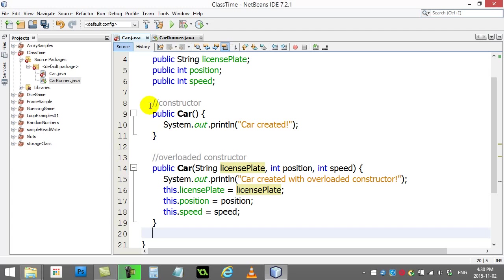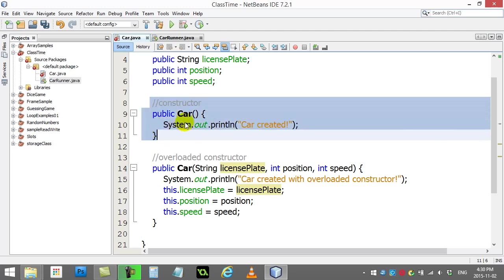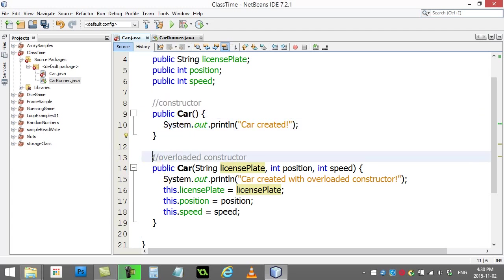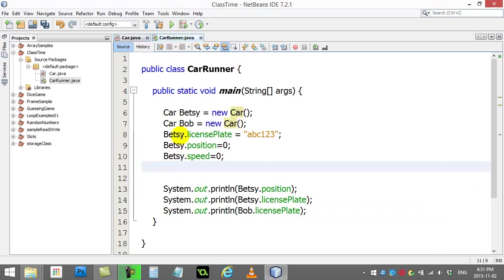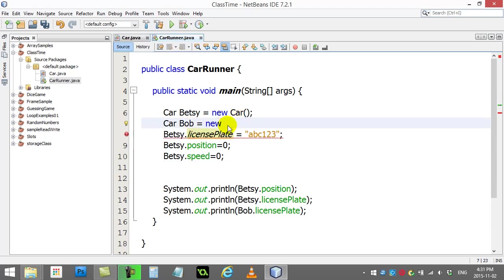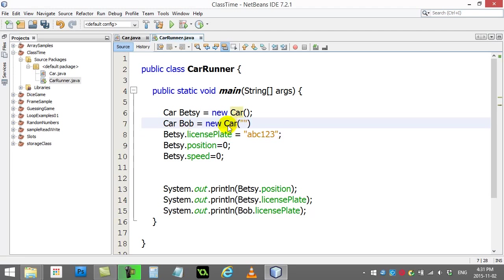Now I have two ways to make a car. I can either use this constructor or I can use this constructor. Now how to use this? Well, let's just go and use it. When I make Bob this time, I'm actually not gonna say new car, I'm gonna say new car bracket, and I'm gonna give it some information here.